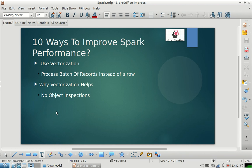Today's first approach is using vectorization. A very small number of people are aware that vectorization is available with Spark as well. Some people have used it with Hive, but very few people are aware that Spark also has a vectorization feature. Normally when you process data, you process it row by row.